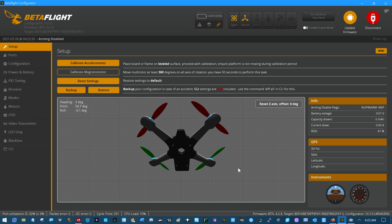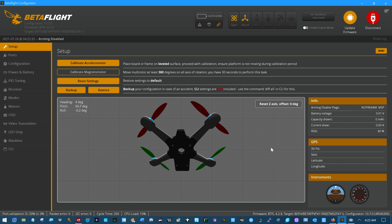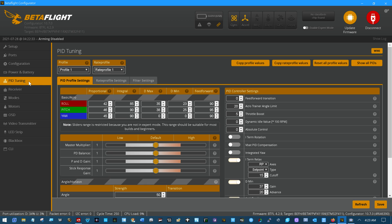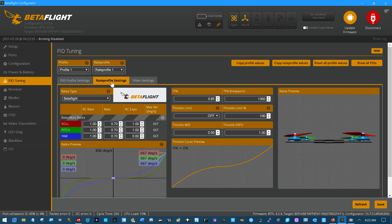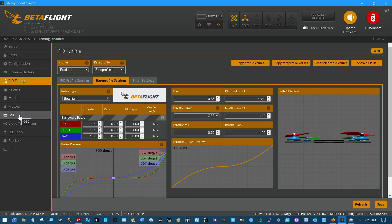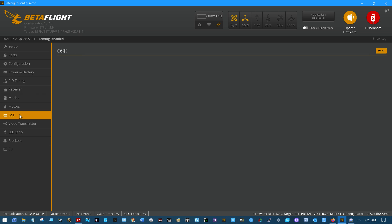Now things are getting good. It's always a bummer to talk about backing up files, configuration, PID tuning, expo, always a pain in the posterior, but OSD is always fun to play with.